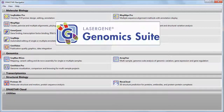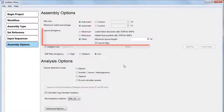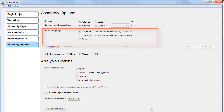In the Genomics Suite, SeqMan NGen has a new option to further fine-tune our already extremely accurate variant detection method by adding a new enhanced read mapping option for whole genome alignments. This option lets you choose between using rapid variant detection parameters during assembly, or performing a slightly slower assembly that dramatically reduces the detection of false positives identified during SNP calling.